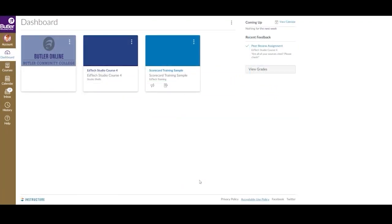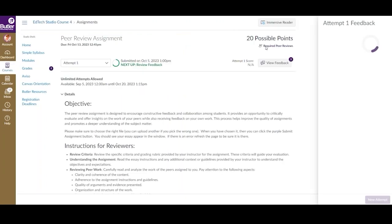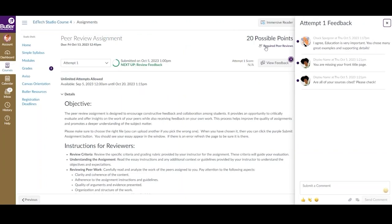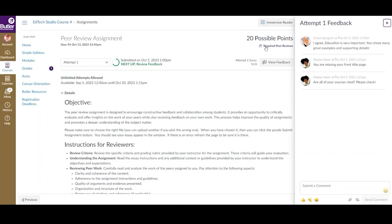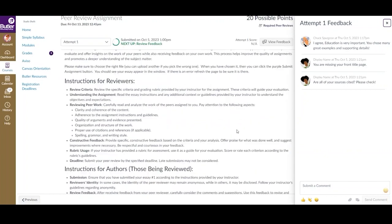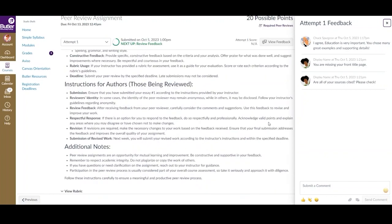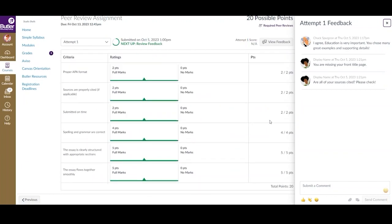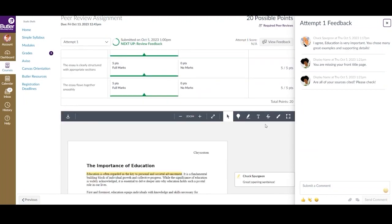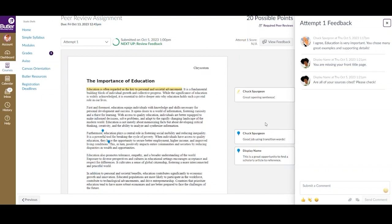Now, we are going to move on to viewing your own reviews. There are multiple ways to view comments and feedback left on your submissions by your peers. You can use the Recent Feedback section of your Canvas dashboard to click on the assignment. Here, you will be able to see all of the comments and feedback left by your peers, along with your graded rubric, if applicable.